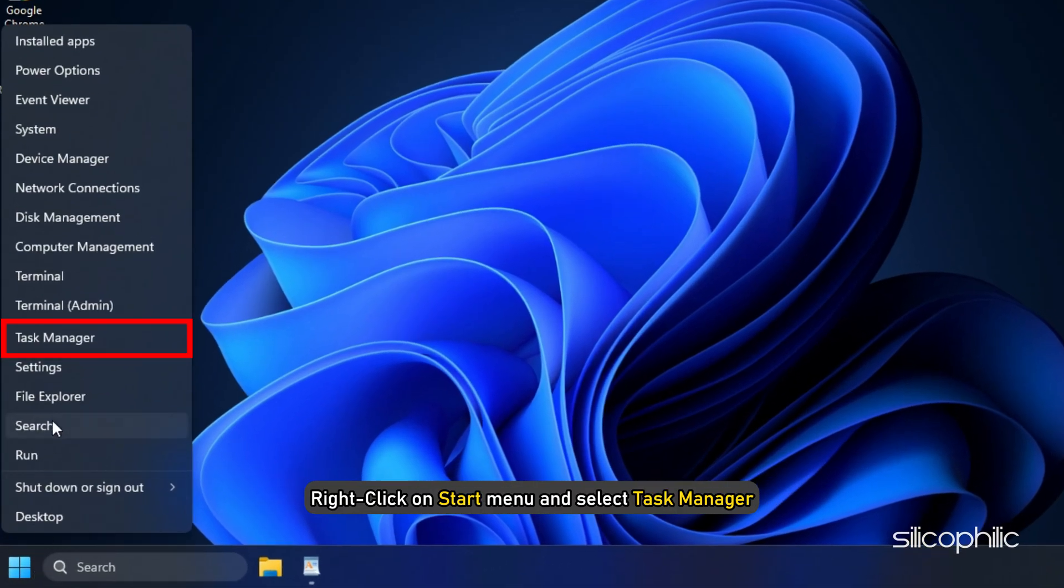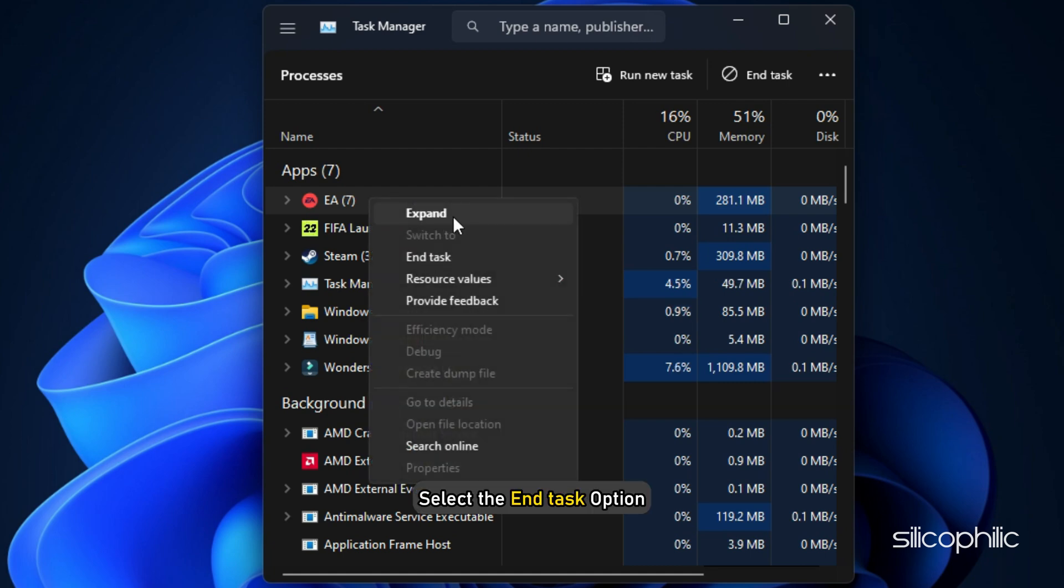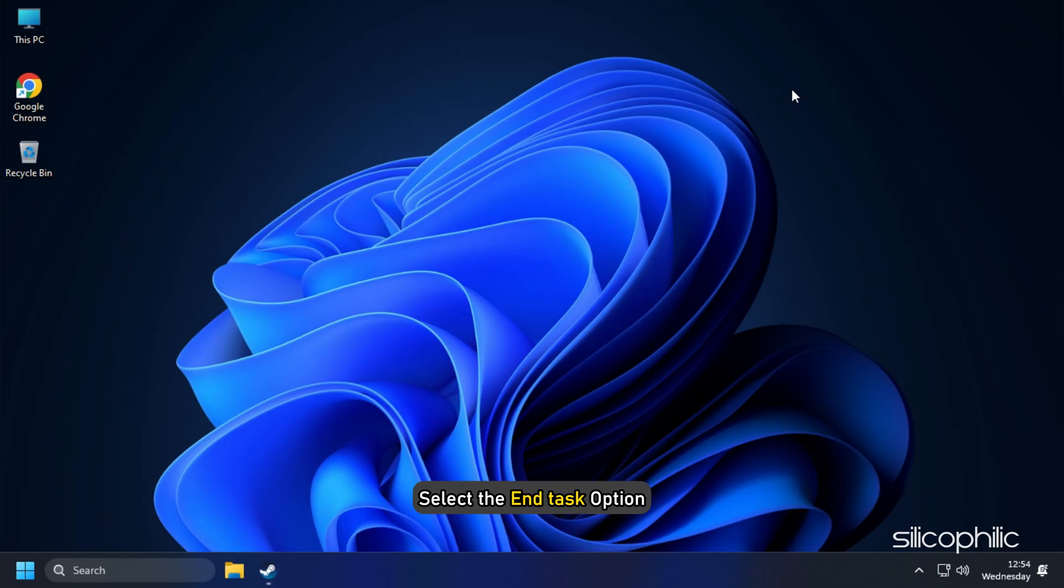Right-click on Start Menu and select Task Manager. Look for any process related to FIFA 23 or EA and right-click on them. Select the End Task option. Now open the FIFA 23 installation folder.